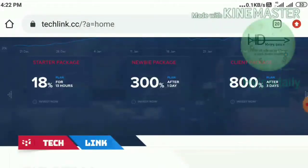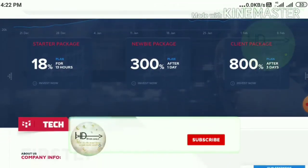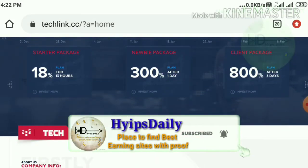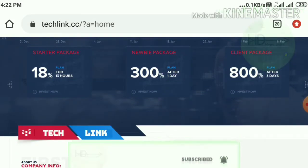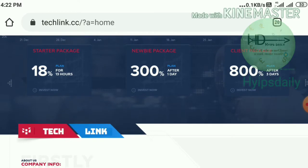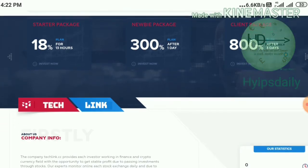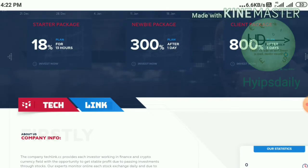You can see the site has three basic plans. The first plan allows you to earn up to 18% hourly for a 13-hour time period. The second plan allows you to earn up to 300% after one day. The third plan allows you to earn up to 800% after three days.